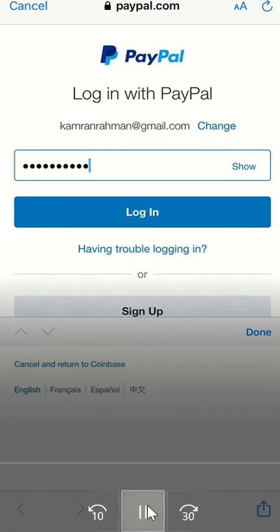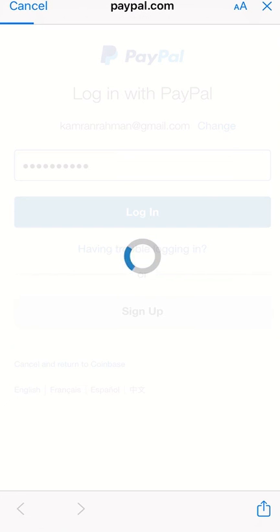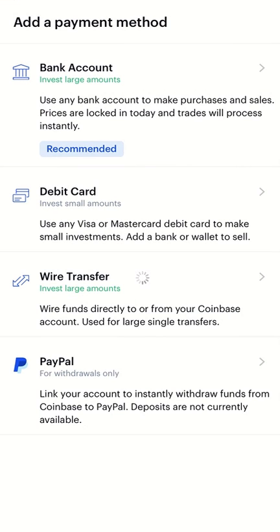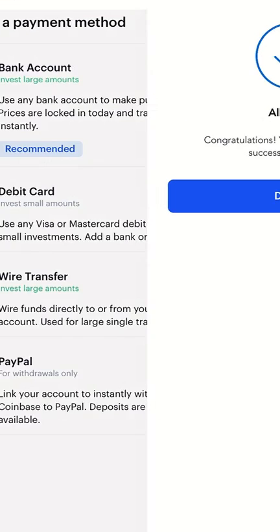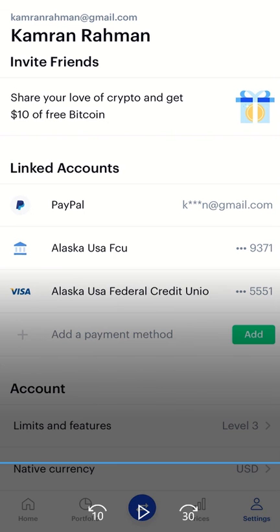Type in your password, hit Login, and hit Agree if you agree. Let it load and you'll get a success message. You'll see PayPal now shows up in the linked accounts.